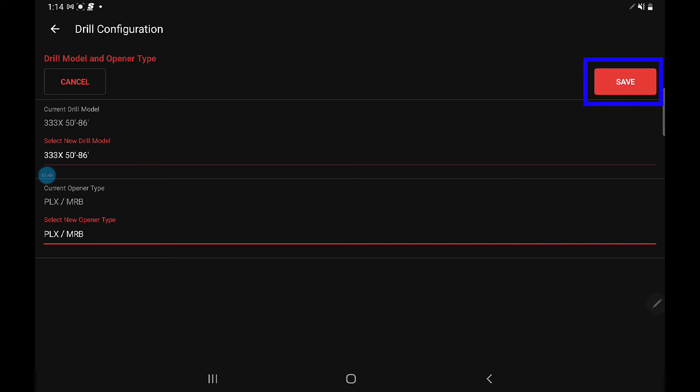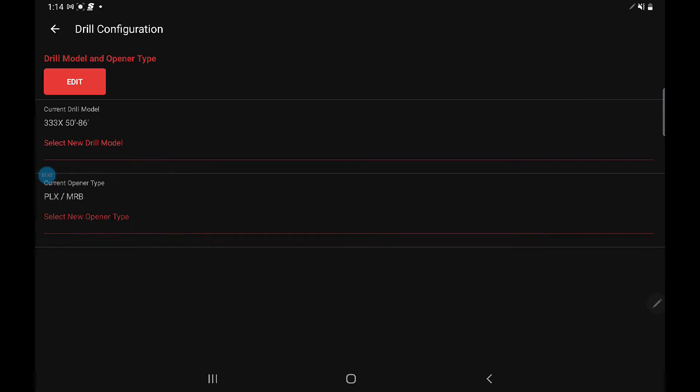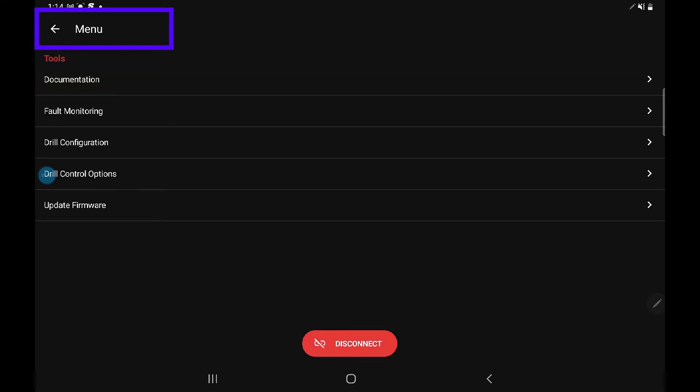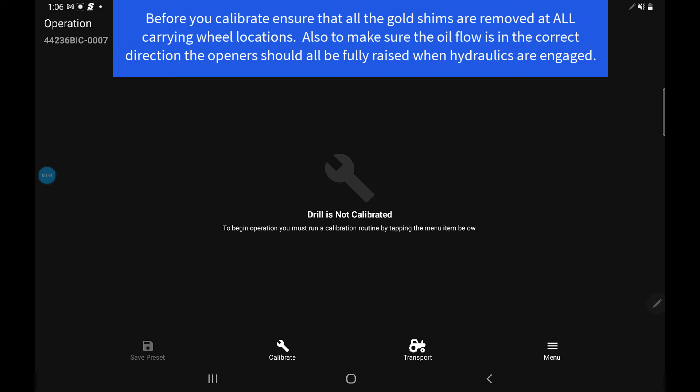Once you have your opener type selected and your drill, press the save button. Now we can go back by pressing the arrow in the top left corner beside drill configuration. Once your drill configuration has been completed, we can then go and do the calibration.